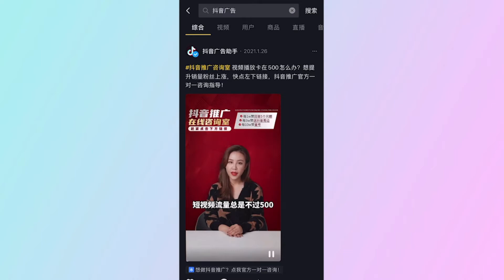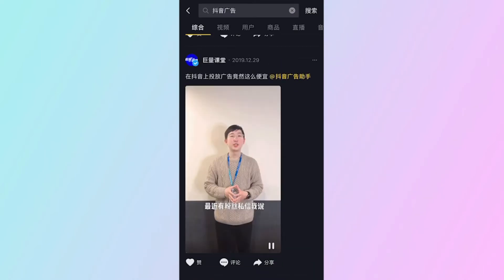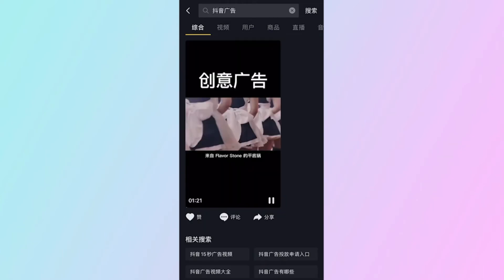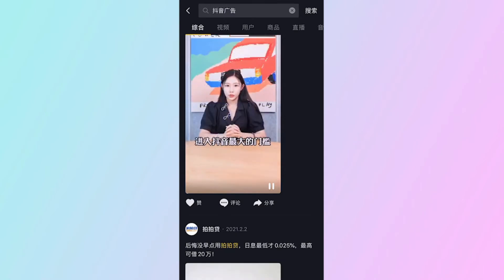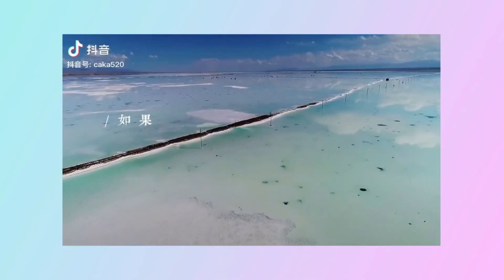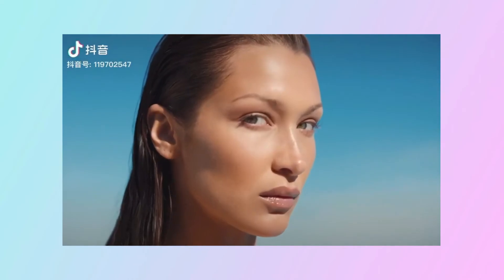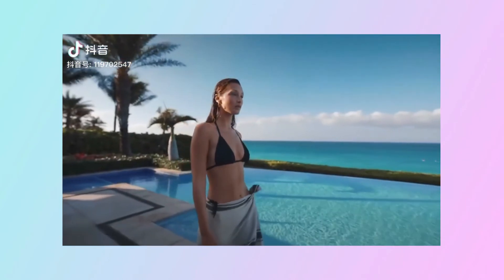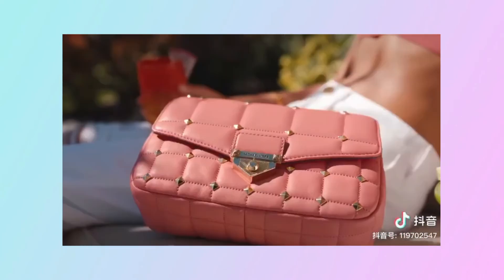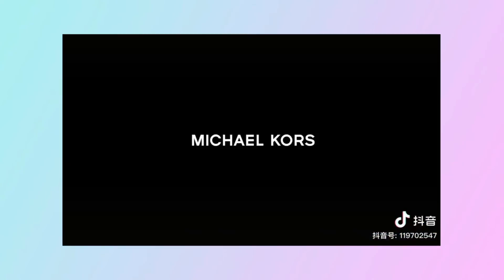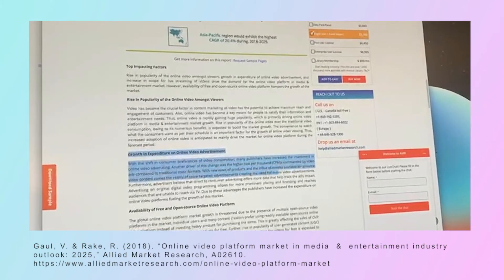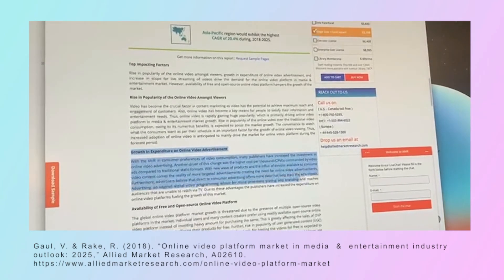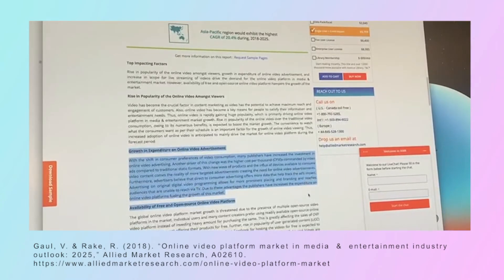The UGC mode on Douyin unleashes the creativity of ordinary people, making it super easy for users to make original video content showing what they buy, eat, and do on the platform. The platform has become a hub for brand marketing, with advertisements being more natural and easier to accept. Luxury brands like Michael Kors have made Douyin a partner and launched advertising campaigns on the platform. Growth in expenditure on online media advertisement is highlighted in market analyses, and video content provides more targeted advertisements and better tracking of advertising impact compared to traditional media.